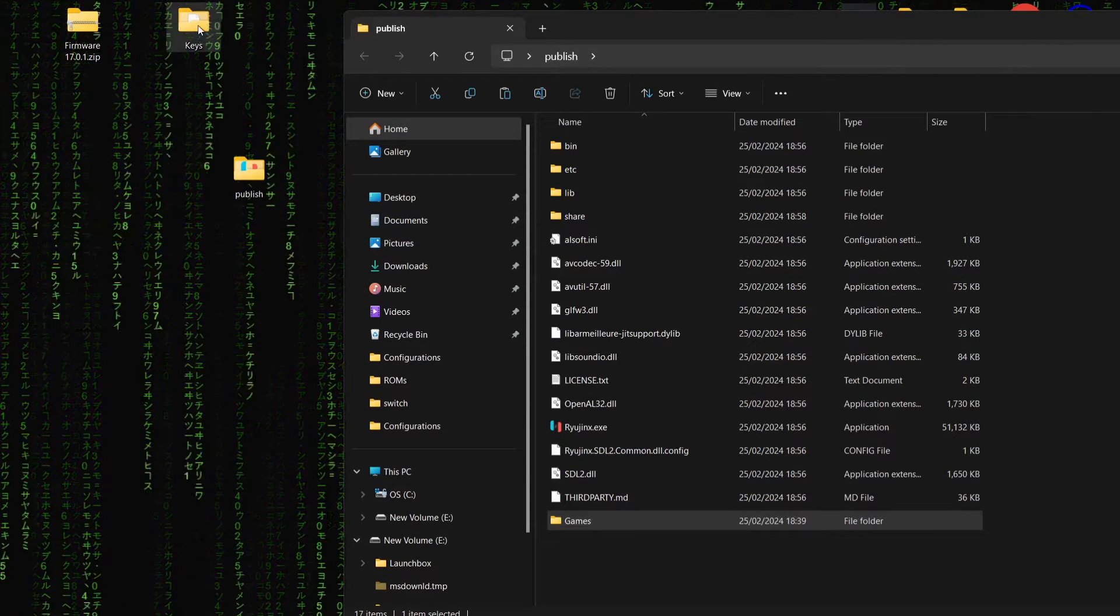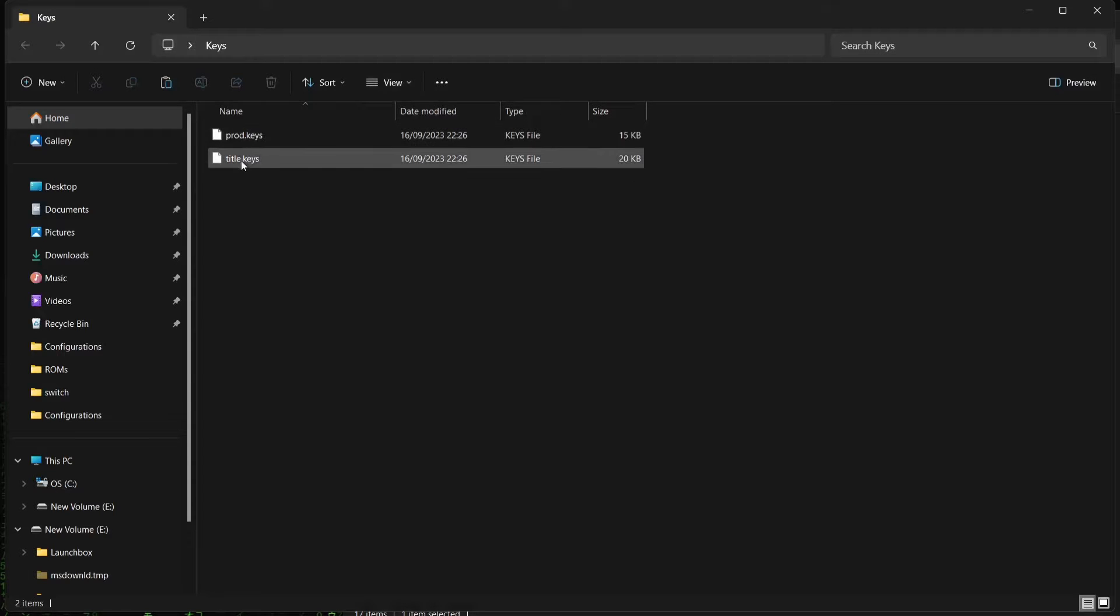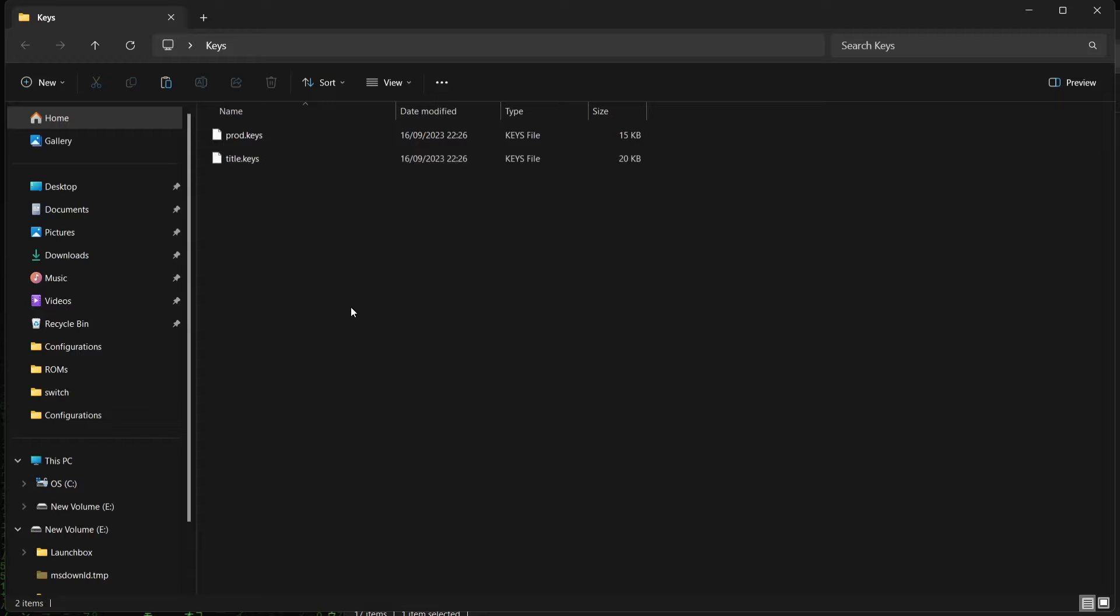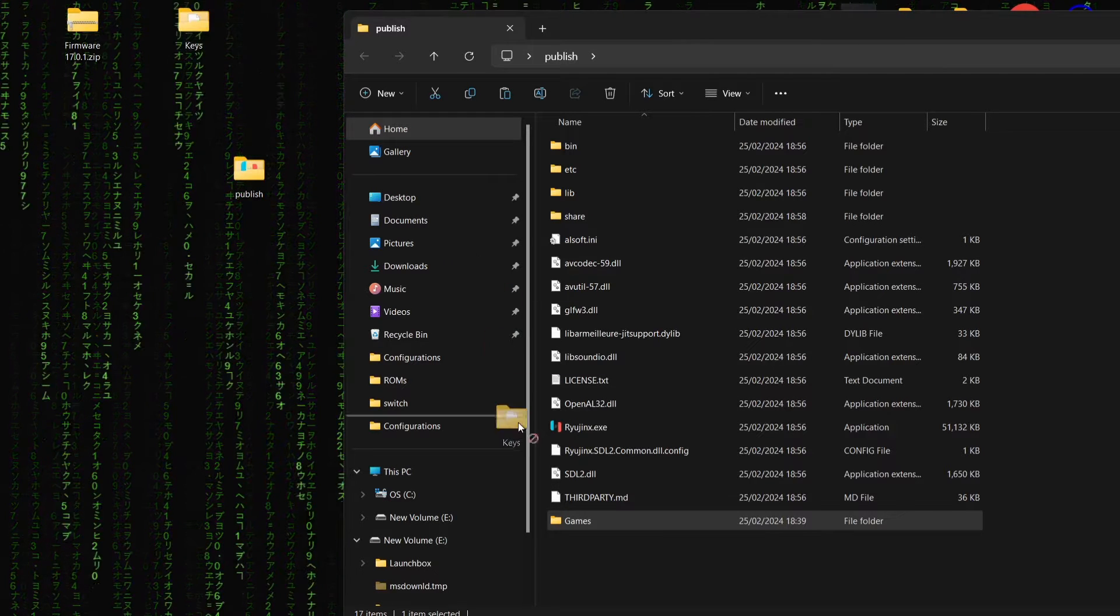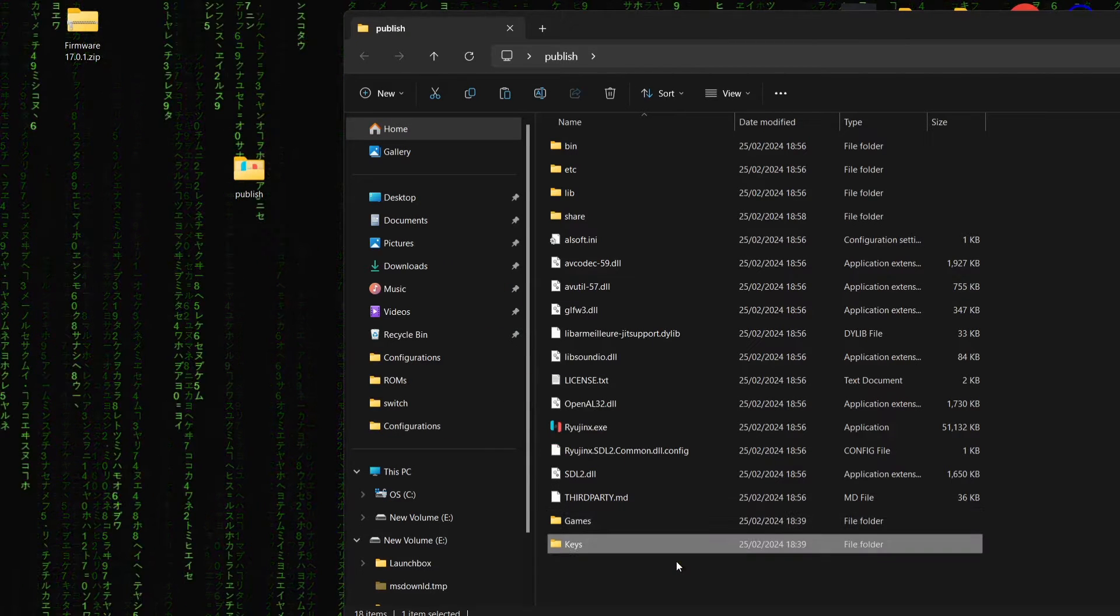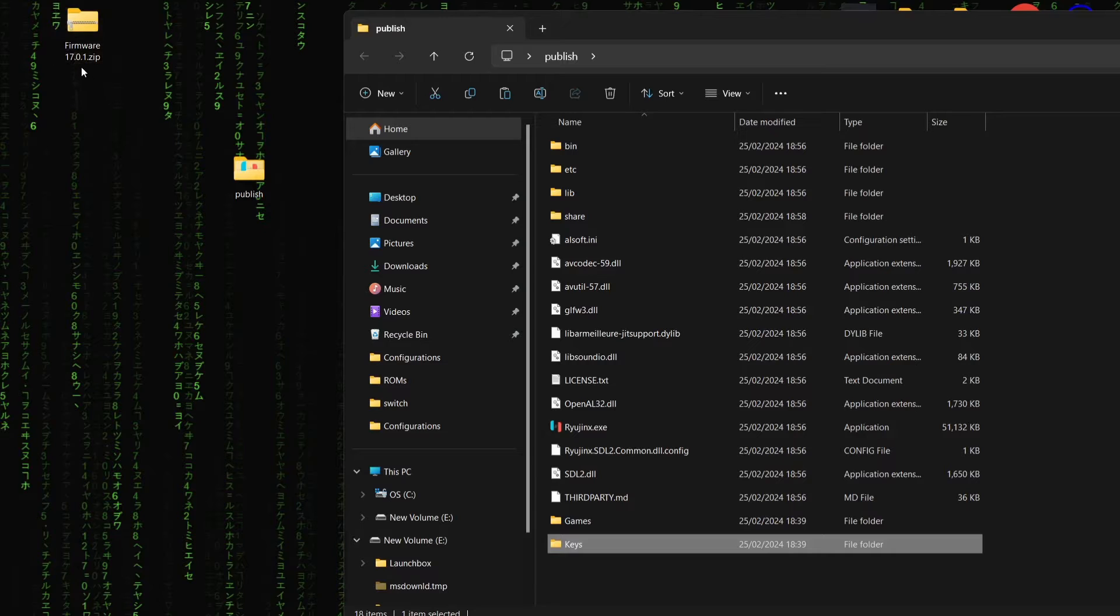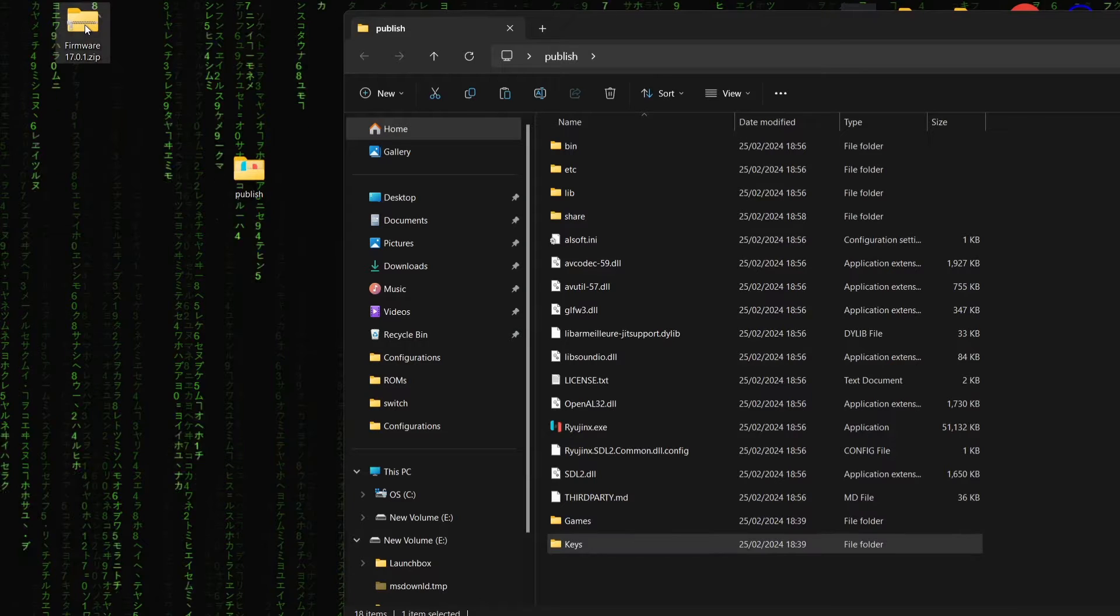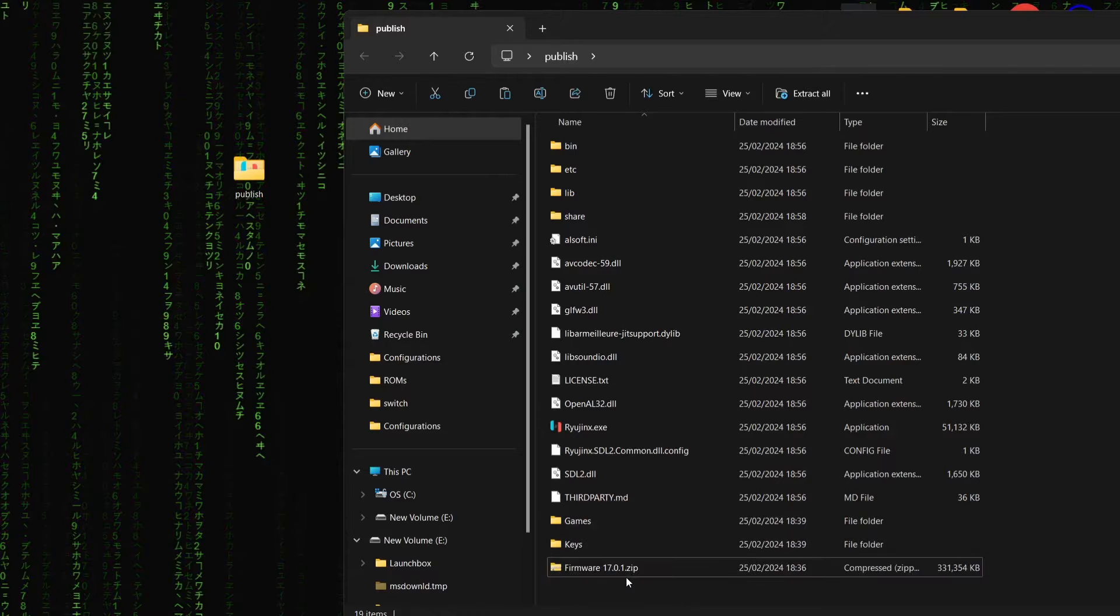So what I'm going to do is just drag my games folder into that publish folder. Next thing I've got here is a keys folder. And in keys, I've got prod.keys and title.keys. So what I'm going to do is also drag that folder into the publish folder. And finally, I've got the latest firmware for Switch. And this is 17.0.1. And again, I'm going to just drag this into my publish folder.